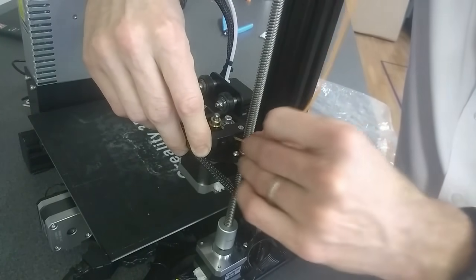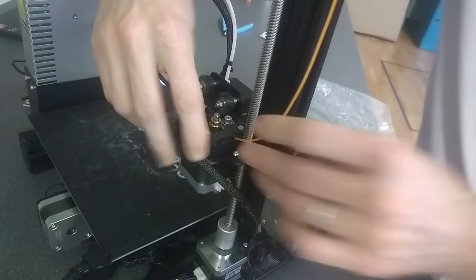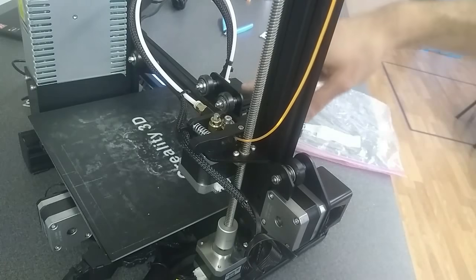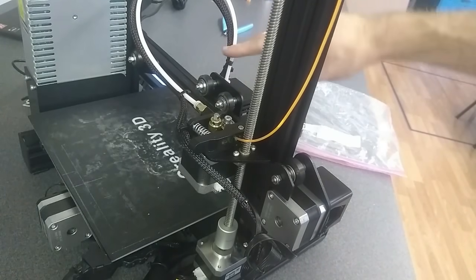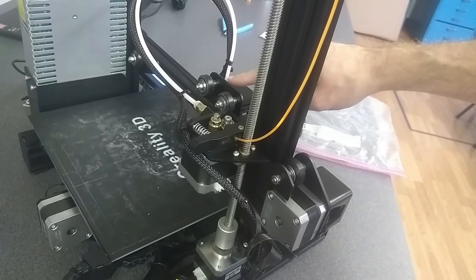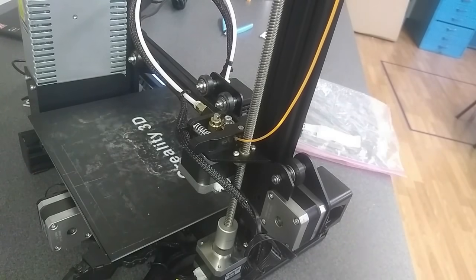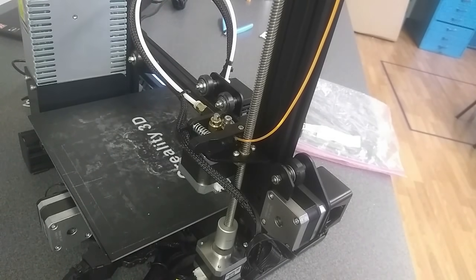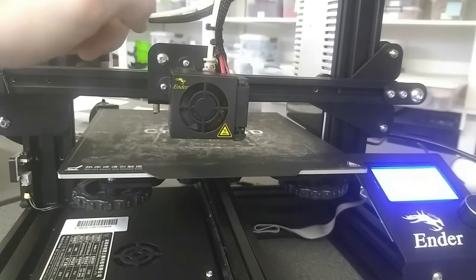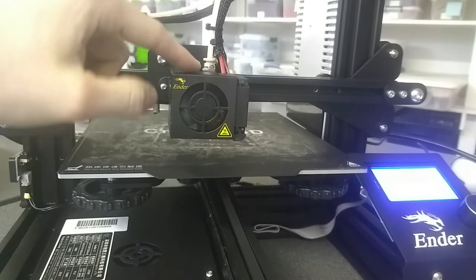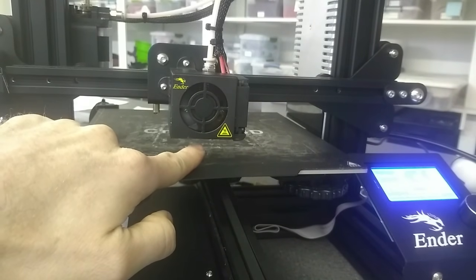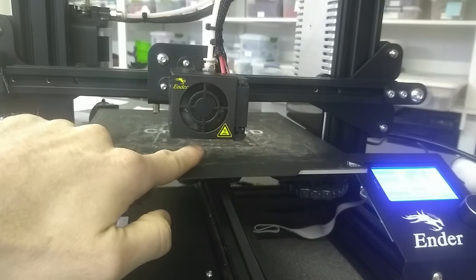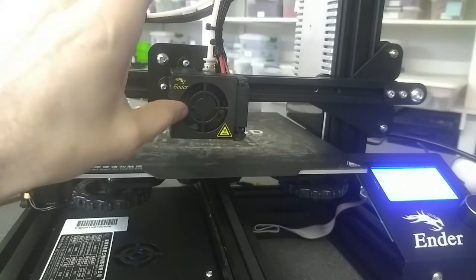So at this point, I'm going to want to push the filament down more through this Bowden tube so that it comes out the nozzle, the heated nozzle that's up underneath the hot end right here. But before I do that, I'm going to go ahead and move my hot end up a little bit.